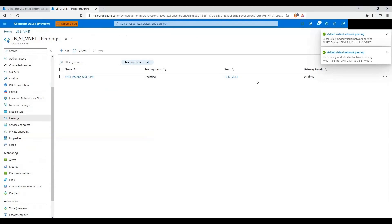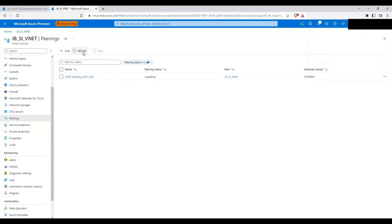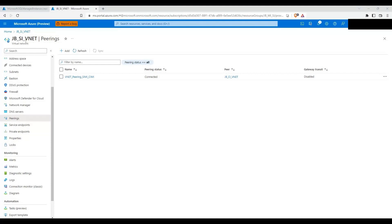Let's wait for it to get created. It is created now — let's wait a moment and then click Refresh to check the peering status. The peering status is now Connected, which means the peering between JB_SI_VNet in South India and JB_CA_VNet in Central India is successfully established.